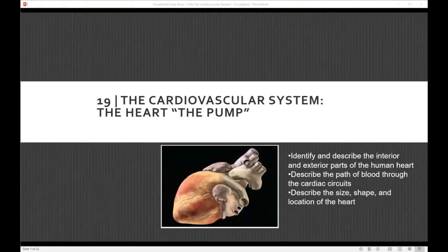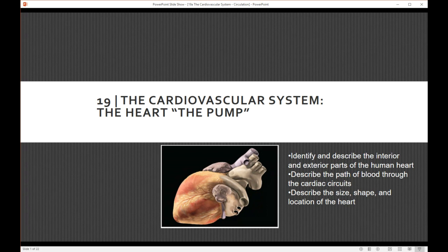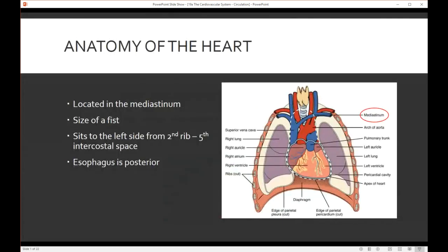Welcome to chapter 19, the cardiovascular system. Remember we talked about how the cardiovascular system is made up of three features. Now we're on to the heart, or the pump, as we like to call it. Today we're going to identify and describe the interior and exterior parts of the heart, describe the path of the blood through the cardiac circuits, and describe the size, shape, and location of the heart.